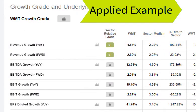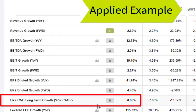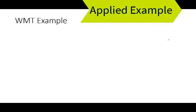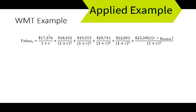The next thing we need to do is estimate how much free cash flow to equity will grow over the next five years. I use financial analyst consensus forecast data from seekingalpha.com, where the earnings per share forward long-term growth rate is about 6.08%. I'm going to go ahead and use that number.